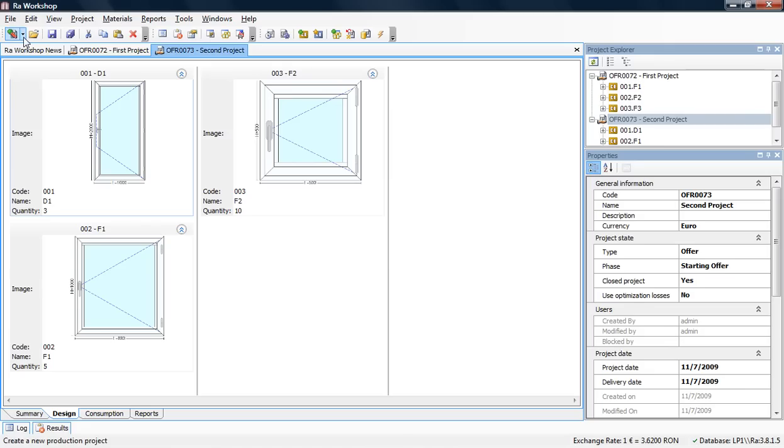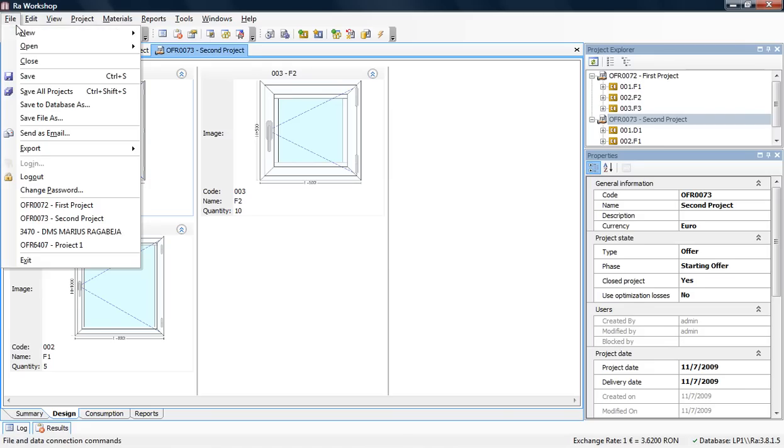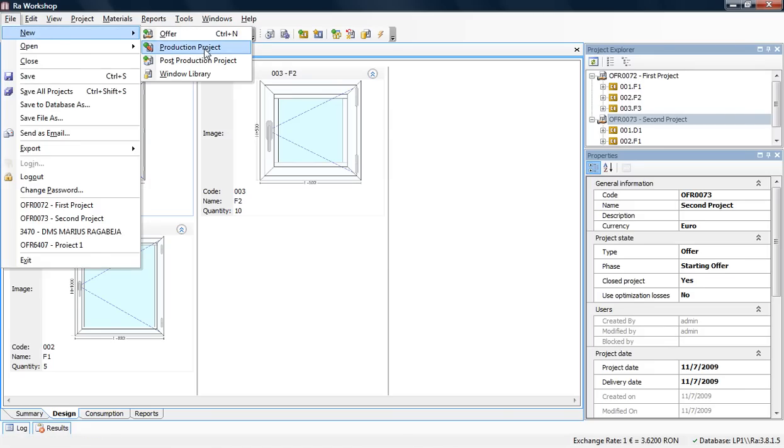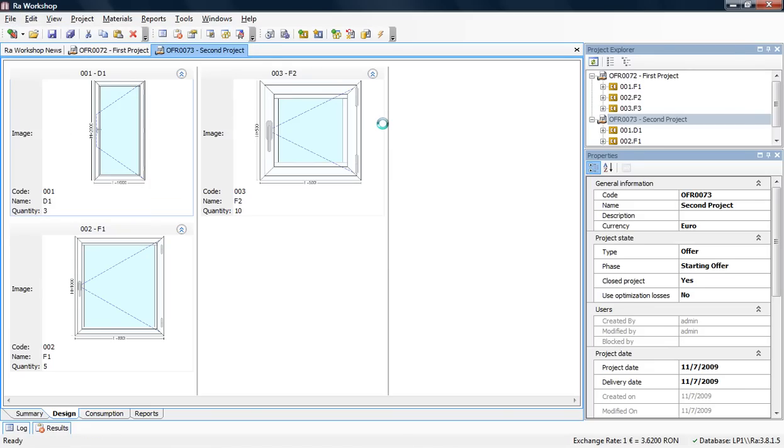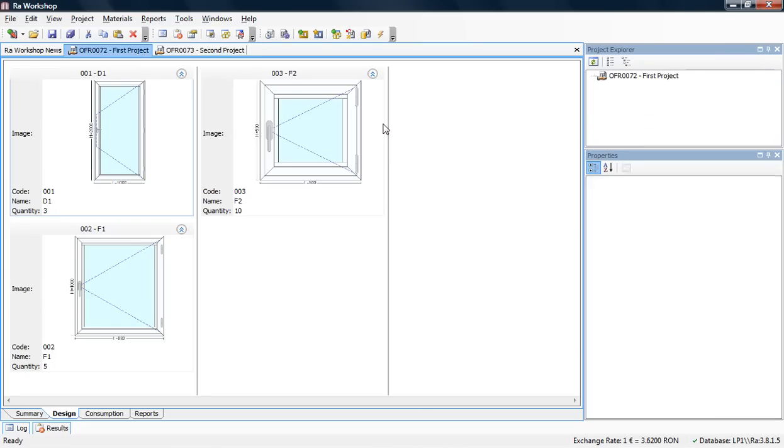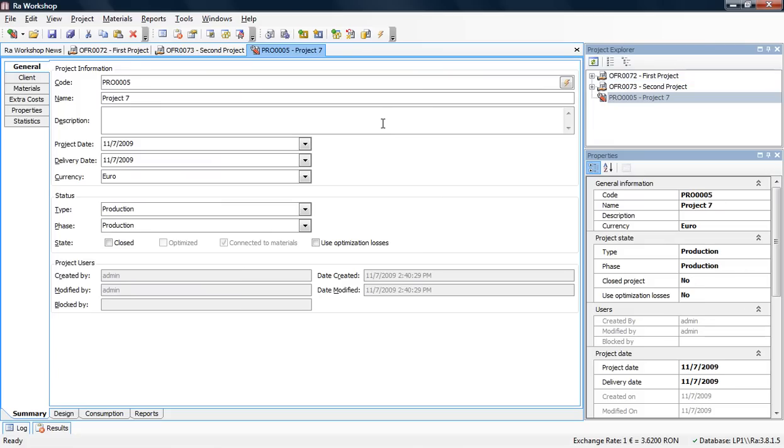Let's create a Production project. Click New, then Production. A Production project can contain windows and doors from all closed offers.